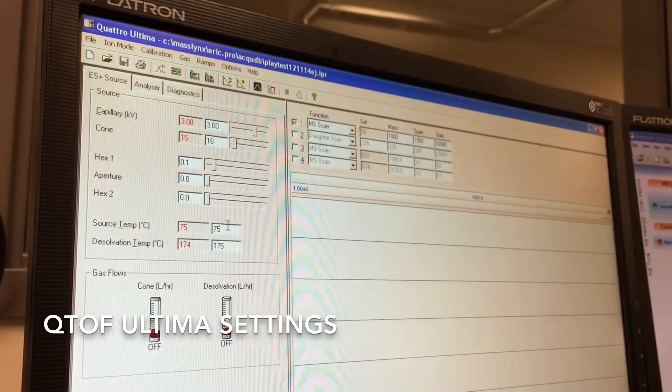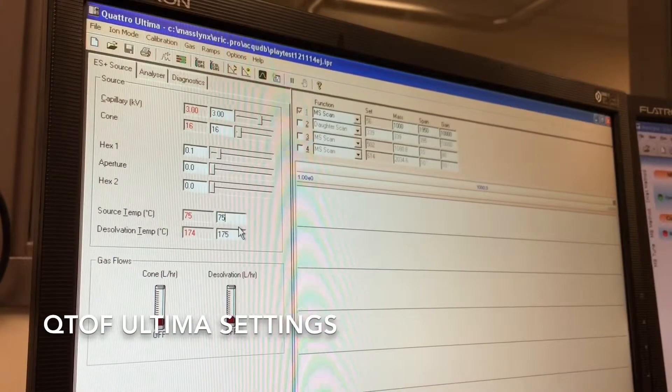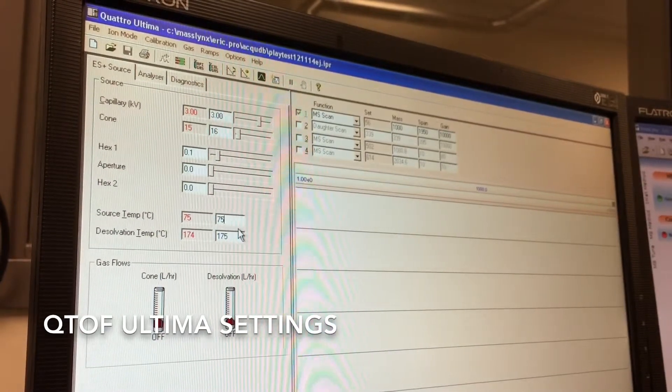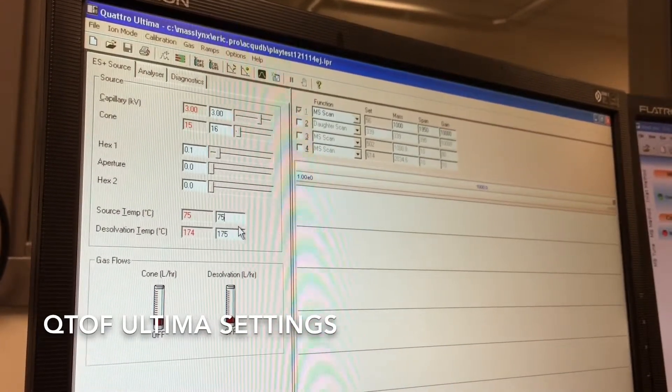The source temperature, you want to be at around the boiling point of the solvent that you're using. For example, if you're using water, set it to around 100 degrees.